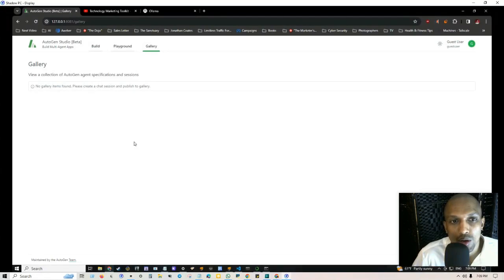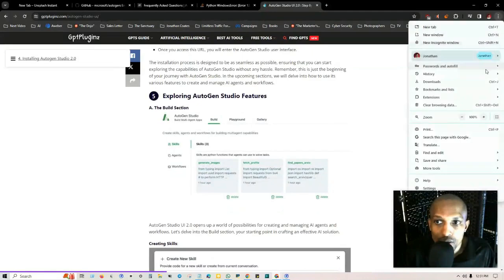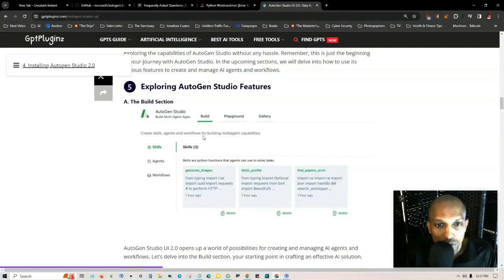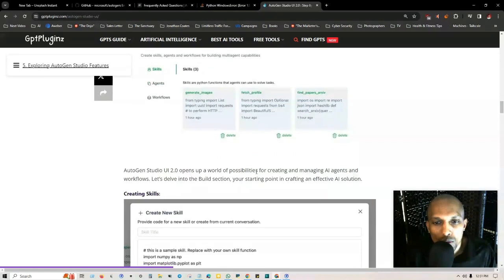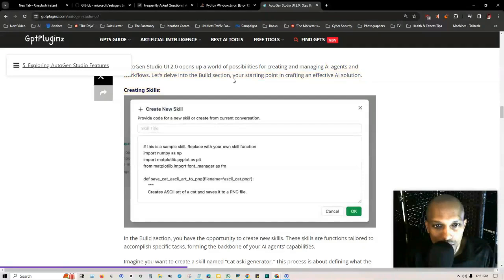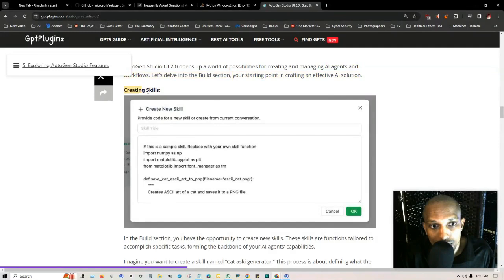This is what it looks like, this is the build section. Build multi-agent apps, create skills, agents and workflows for building multi-agent capabilities. AutoGen Studio UI 2.0 opens up a world of possibilities for creating and managing AI agents and workflows. Let's take a look at the build section, this is the starting point in crafting effective AI solutions.